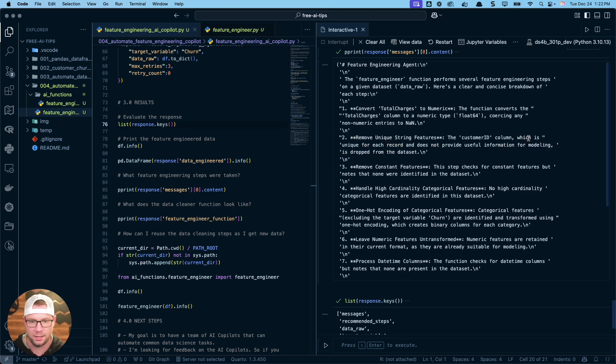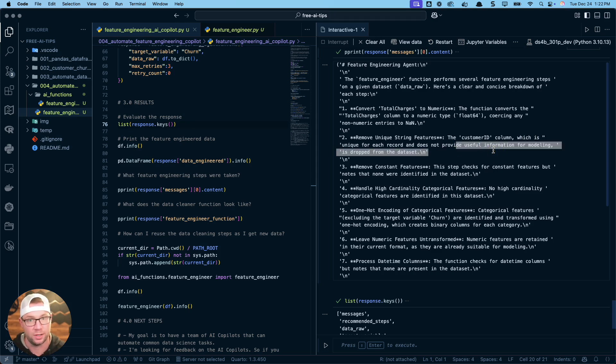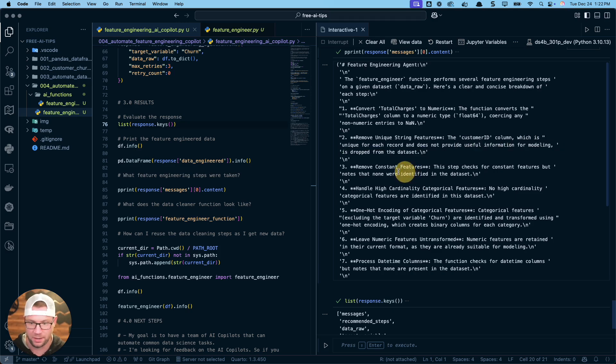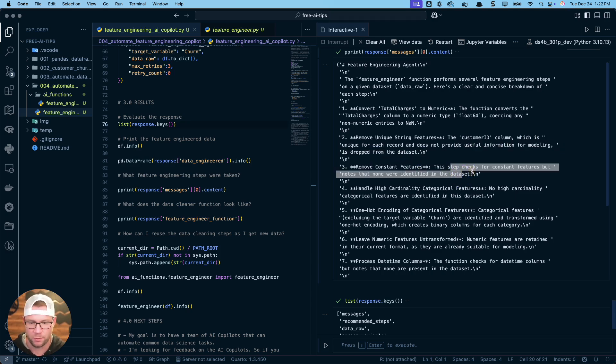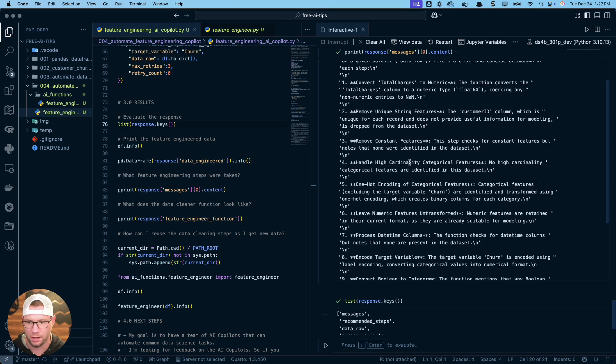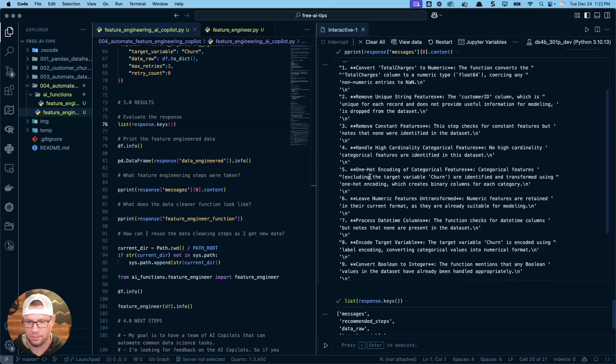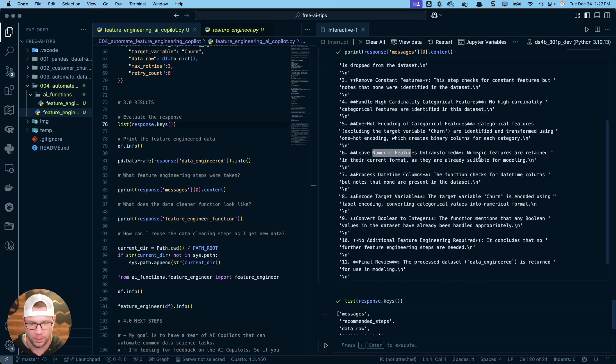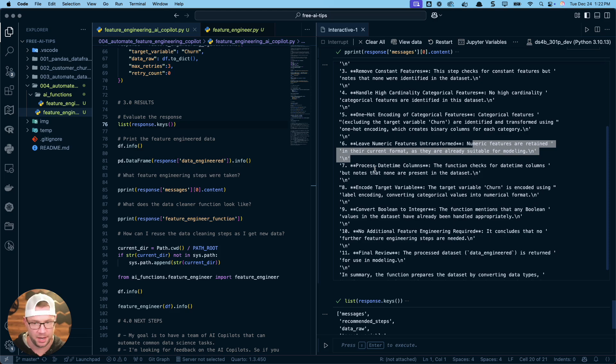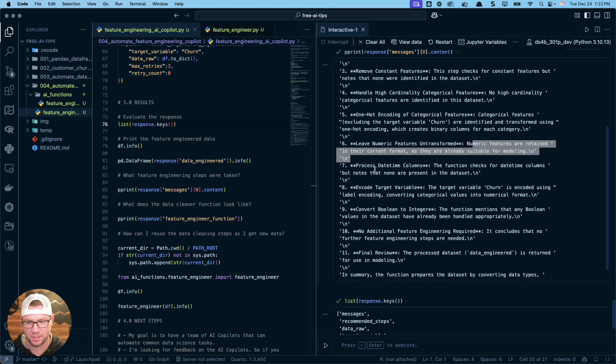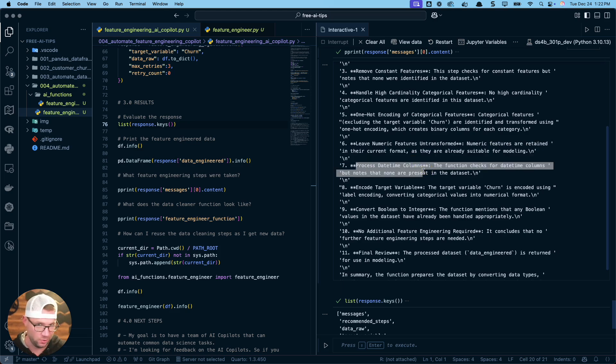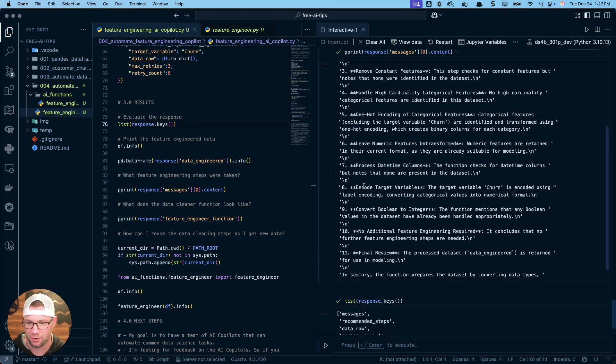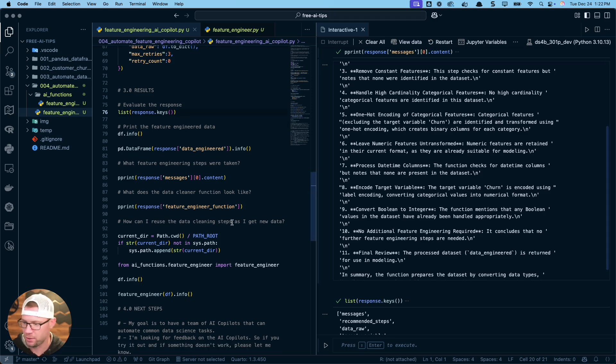This is stuff that I would normally have to figure out for myself. Remove constant features. There was nothing that was performed, but it did a check. High cardinality, no high cardinality features were identified. One hot encoding, certain features were identified. Leaving numeric features untransformed. That's a step that I usually tell it to do. I don't like it to scale and center features unless I specifically say, because XGBoost, you don't really need it when I use that type of machine learning algorithm. So you can go through this, but these are the steps that I got from when I ran it.